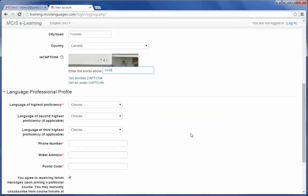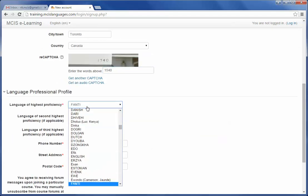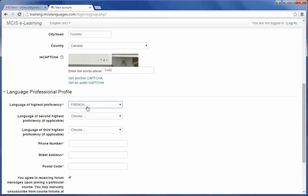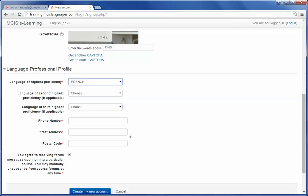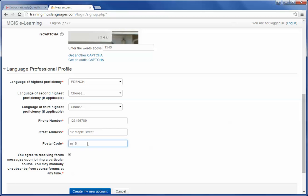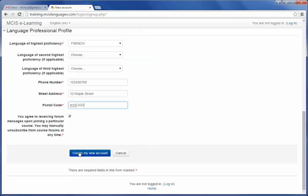Then choose your highest language proficiency, then your phone number, then your street address, then your postal code. Now, after filling up all the details, you can click on Create my new account.